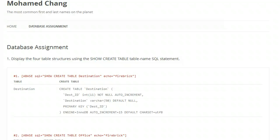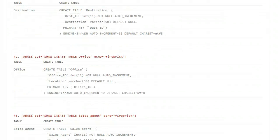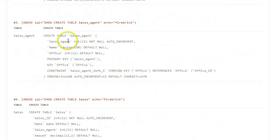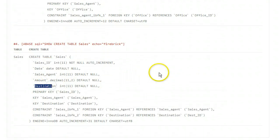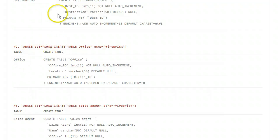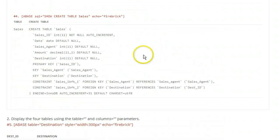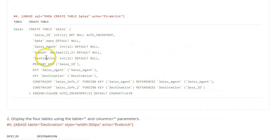Now to remove the ambiguous field names. We see that the Sales table has two fields that are named the same as fields in other tables. Sales_Agent is a field in both the Sales and Sales Agent tables, and Destination is a field in both the Sales and Destination tables. Since both fields in Sales are foreign key indexes into other tables, let's change the name of those fields in the Sales table by adding an underscore ID on the end of each field name. If we do that, all field names in the database will be unique.